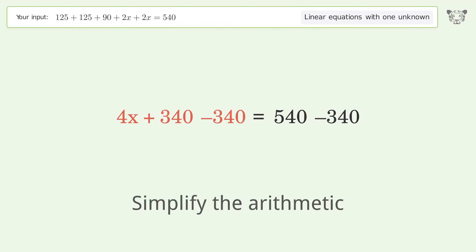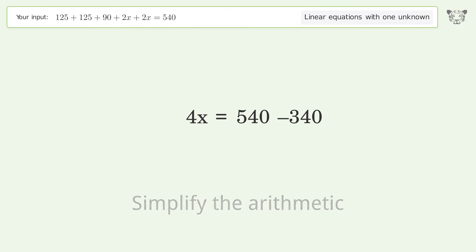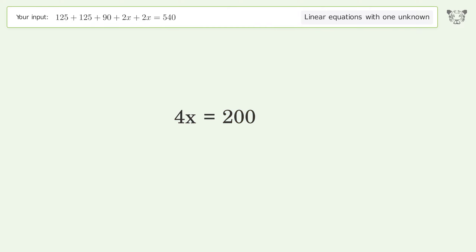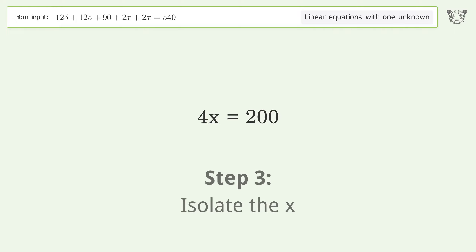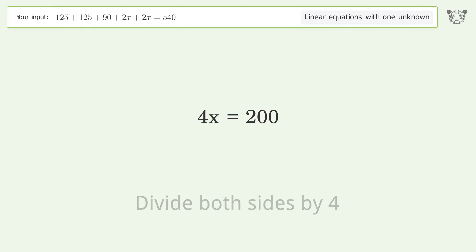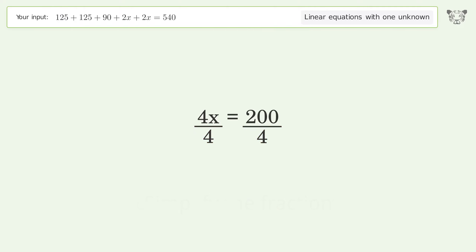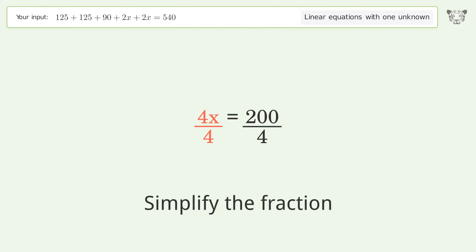Simplify the arithmetic. Now isolate x by dividing both sides by 4, then simplify the fraction.